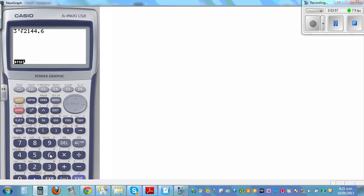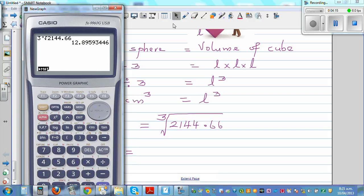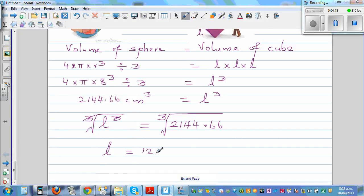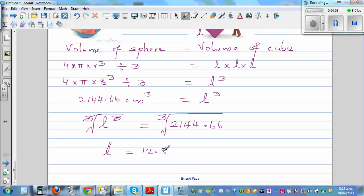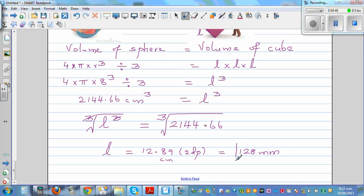So l is approximately 12.89 centimeters, which is 12.89 cm to 2 decimal places. Since we cannot round up — the plasticine wouldn't be enough — we round down, giving a maximum side length of about 12.89 cm. Converting to millimeters, this is 128 millimeters. So 128 mm is the side length of the cube.